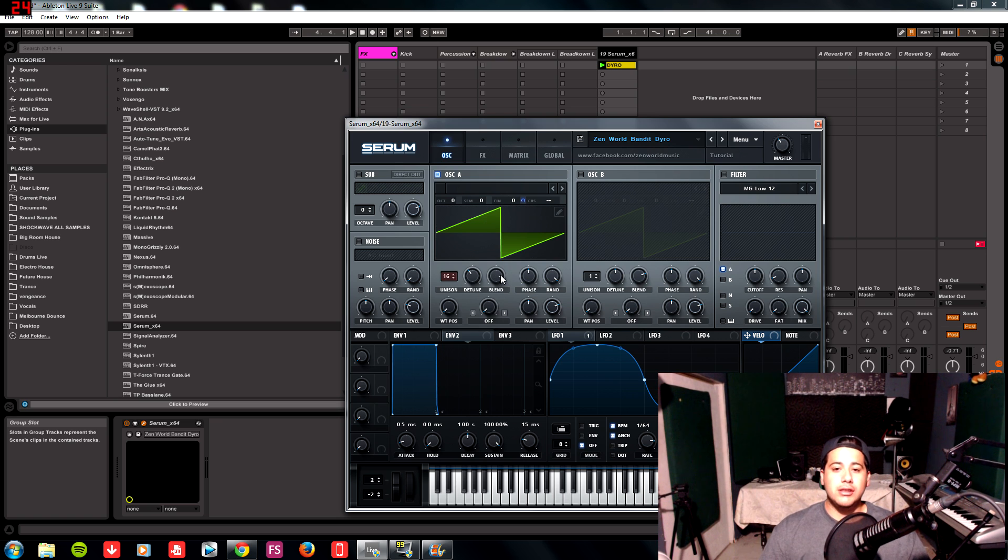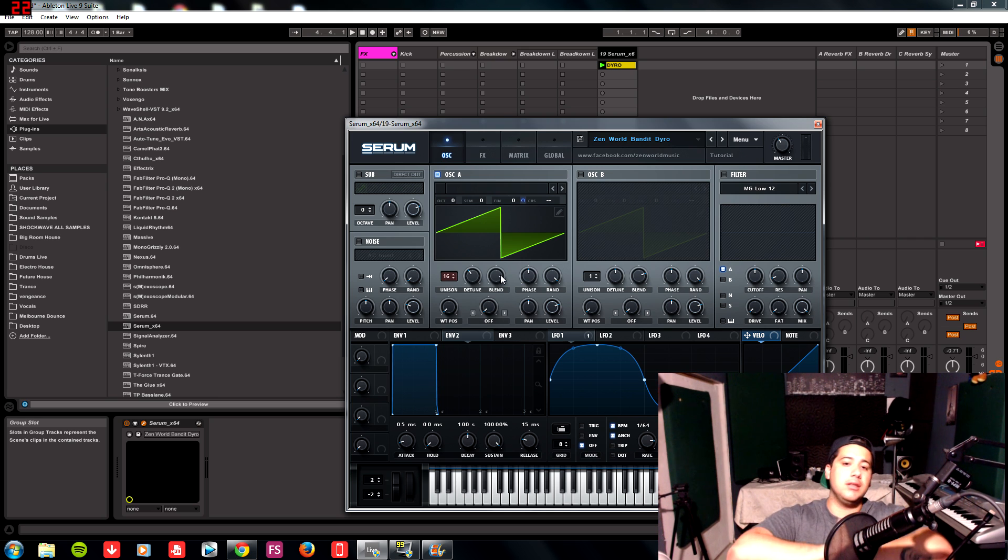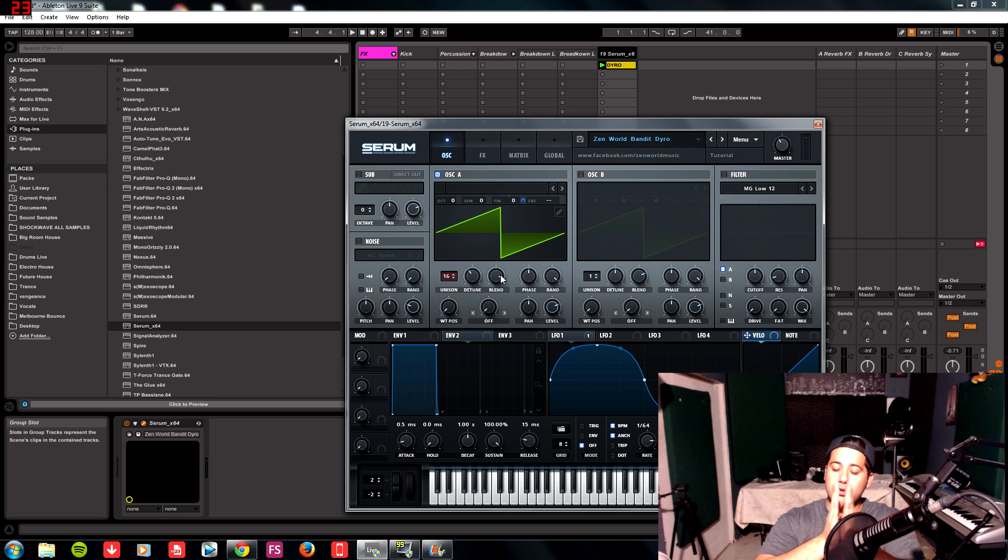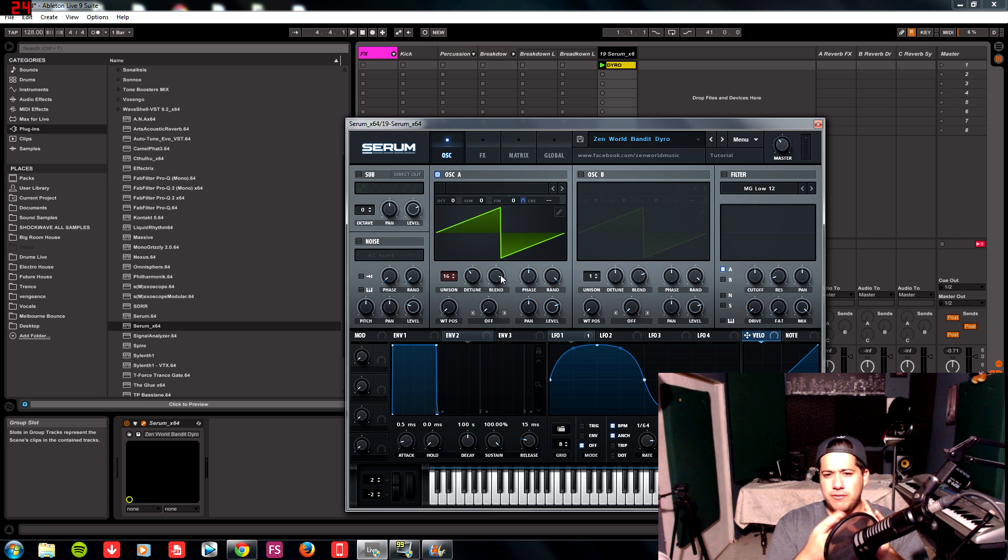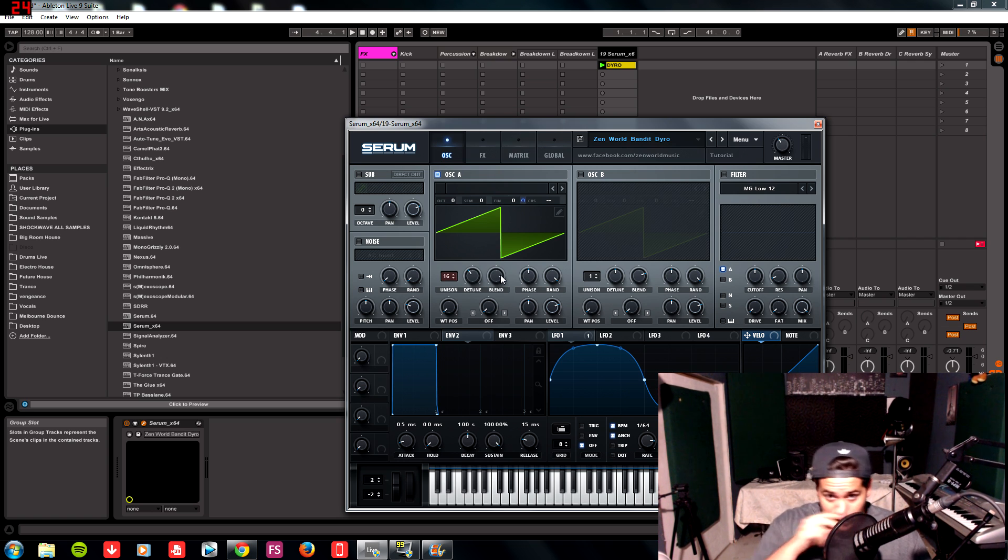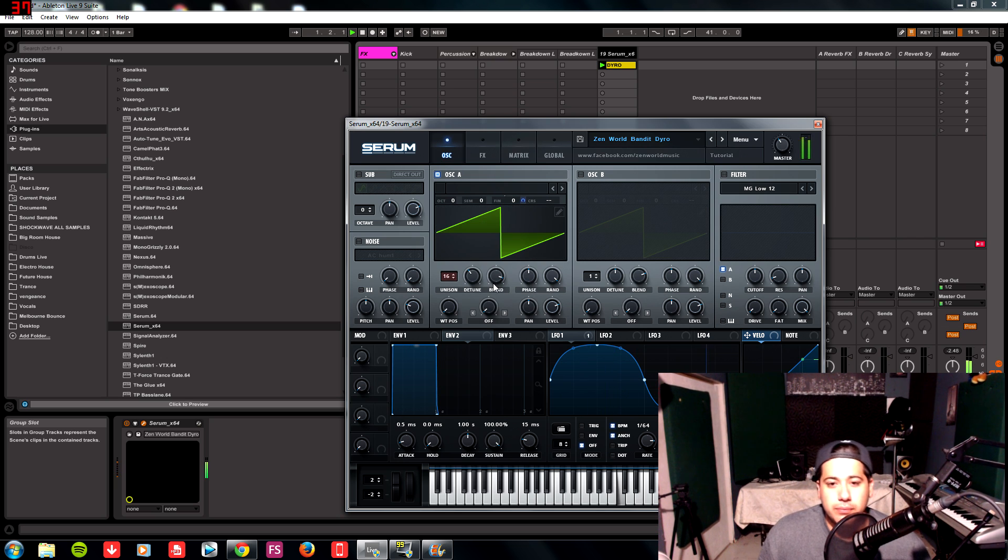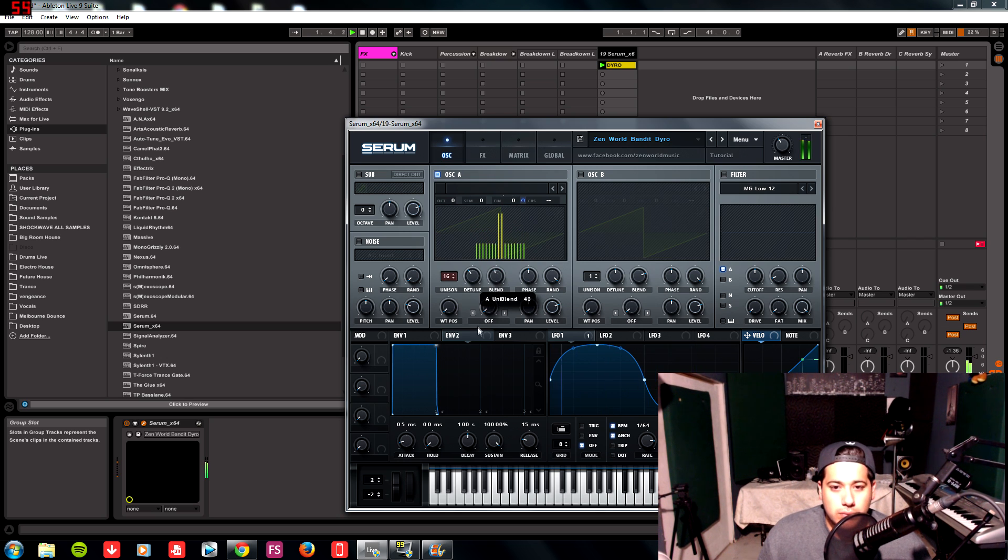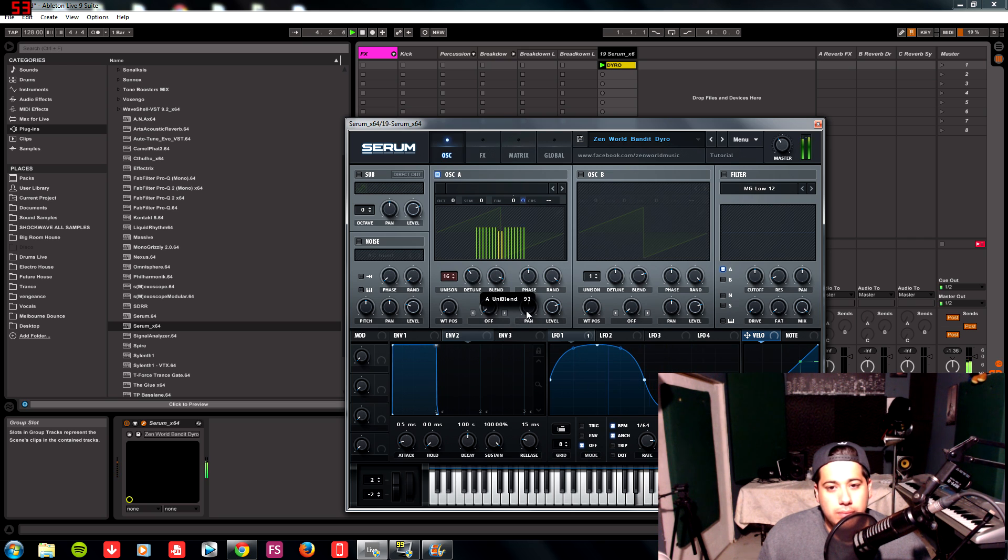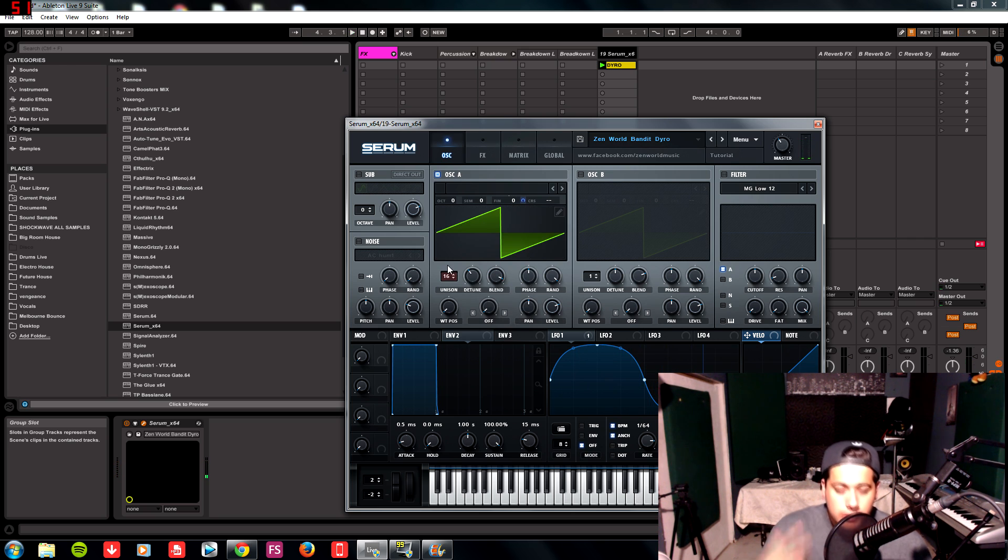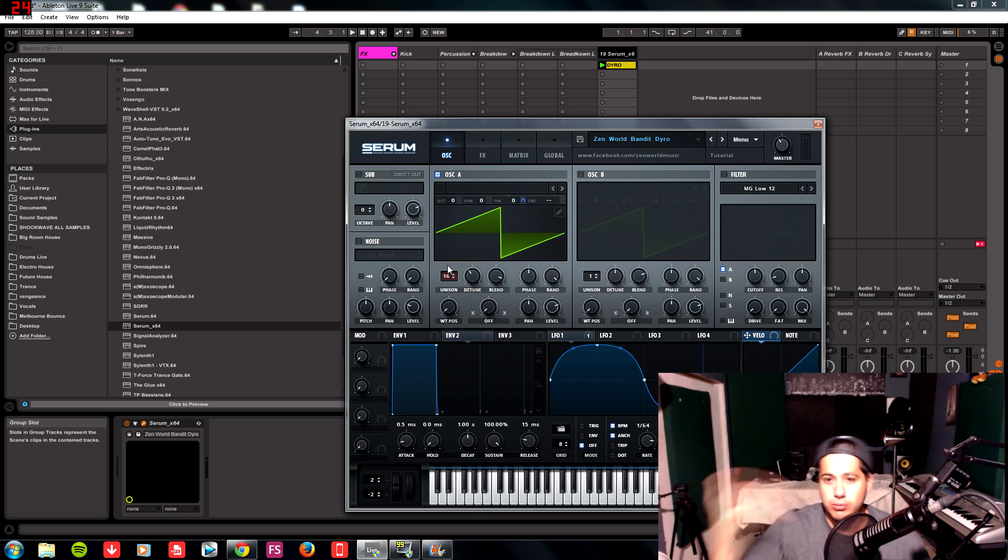When you detune saws, when saws are not detuned they come out straight like this together in unison. So when you detune them you start separating them in essence, and that gives you that kind of phasey effect. So that's what we want from this, and we're going to blend it to 90. So you can see what blending does - it kind of changes and turns the saw into a detuned super saw sort of.